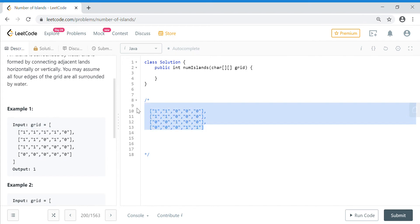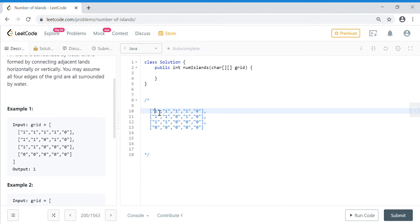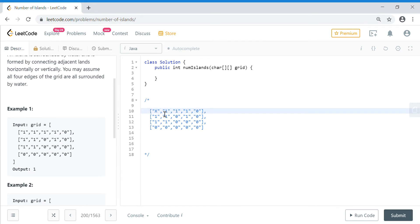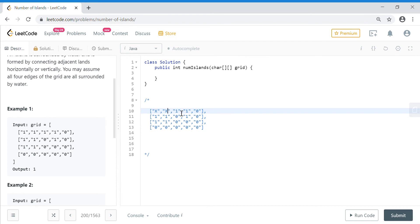Suppose I start from the first position here. I cannot go up or left, so I go right. From here, I check if I can go further right, left, up, or down. I should not go left because I have already covered that cell, so I need a mechanism to mark it as visited. I mark it as X. Once I move from here I mark it as X, and I won't revisit it. I can go down and right, so I come here and mark it as X. I keep checking all four directions and marking each cell as X as I visit it.